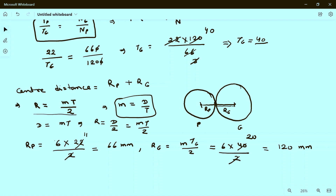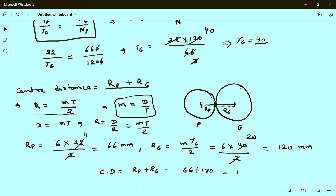From the formula, center distance equals Rp plus Rg, which equals 66 plus 120, equal to 186 mm. This was a very simple problem. I hope you understood how to solve it. If you have any problems or doubts, please ask in the comment section. Thanks for watching this video.